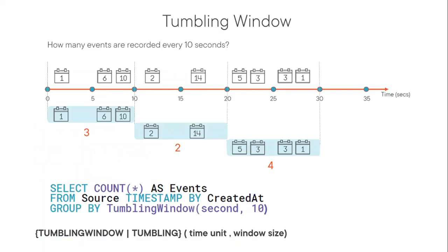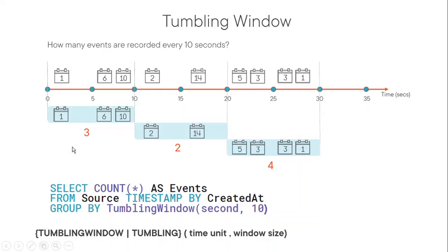So we'll start with the tumbling window. And this is the most used function. I have used that too. In this Windows function, we basically do the aggregation on certain time frame. So it is pretty similar to the tumbling trigger. Start this job after every 10 seconds. So here in the screen, you can see if we have to count how many events actually happened in every 10 seconds, we're going to use the tumbling window.